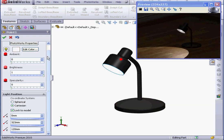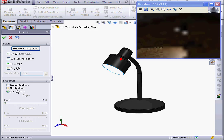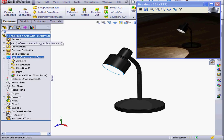Let's look at the PhotoWorks properties now. Here we've got checkboxes for keeping the light on in PhotoWorks, using a realistic falloff, keep light, and fog light. We can apply shadows as well. Shadows on. Global shadows. Let's click OK.